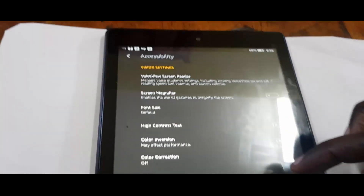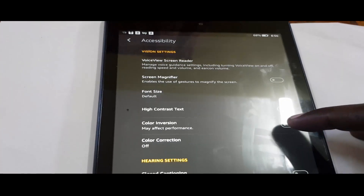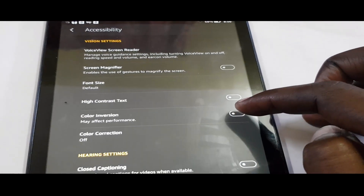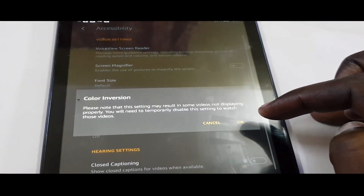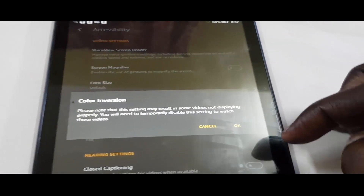Let's go to Settings in case you missed it — then go down to Accessibility. Once you're in Accessibility, simply look for Color Inversion as seen here.